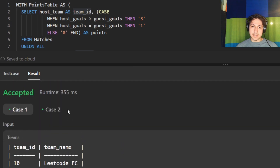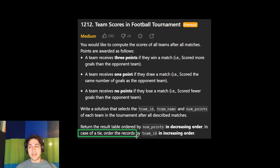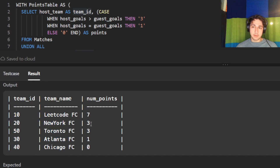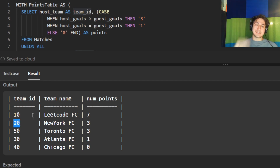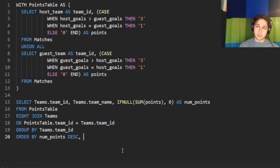Before we submit, there's one last edge case: they want results from most points to least, but if there's a tie in points — like team 20 and team 50 both having three — we order by team ID in ascending order. So we want 20 before 50. After ORDER BY num_points DESC, we add a secondary ORDER BY team_id ASC.